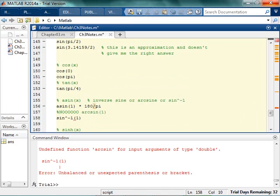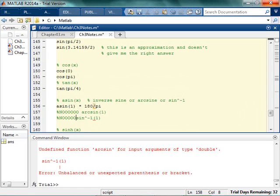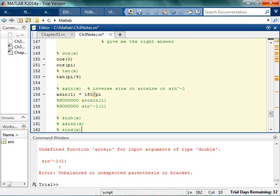No arc sine. Also it does not work to say sine to the negative 1 of 1. That also doesn't work anymore. Any combination of that, anything you try to do with that, that's not going to work. It's just straight up asin.